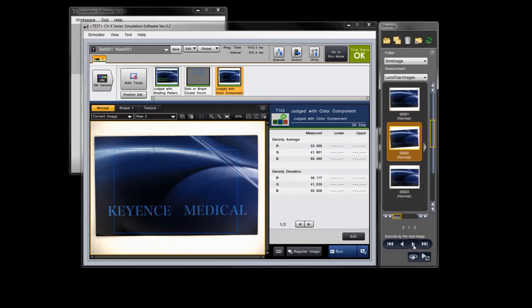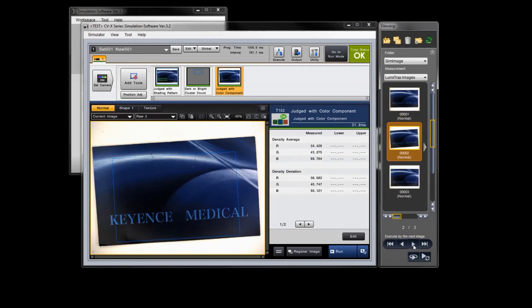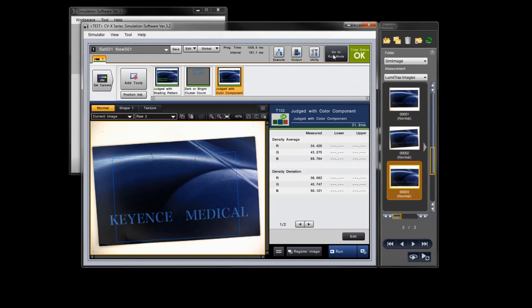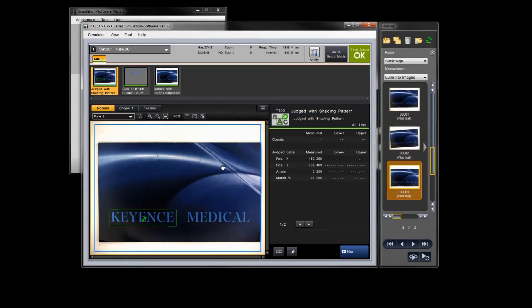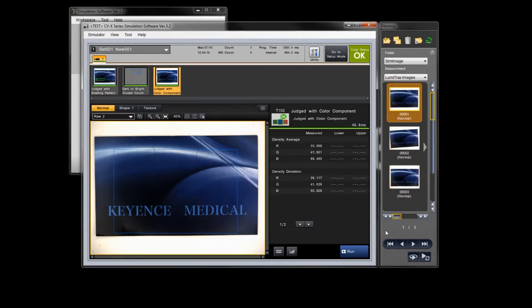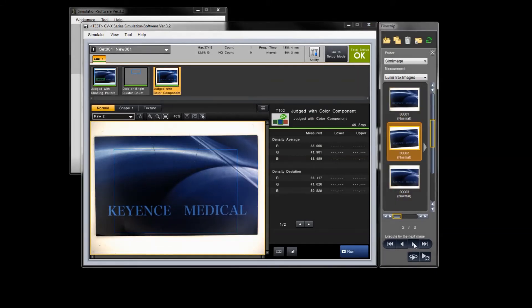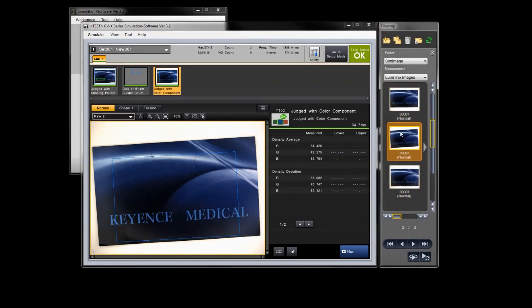As an example, add a color component tool on the normal image and leave the default settings. Once the tool is added, you can test it with simulated images and even go to run mode in the simulator to test the tool and make sure it works to your liking. When satisfied, close the simulator.